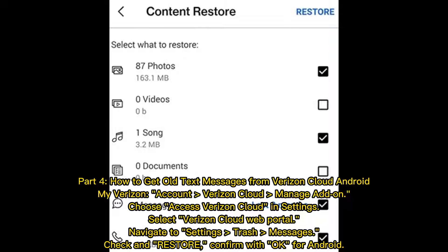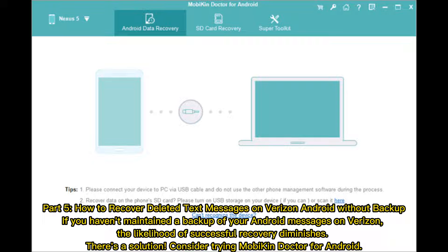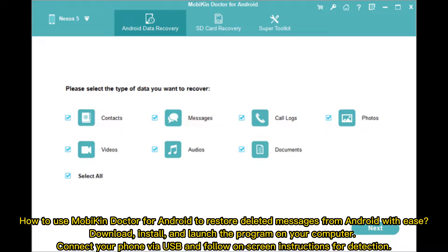Part five: how to recover deleted text messages on Verizon Android without a backup. If you haven't maintained a backup of your Android messages on Verizon, the likelihood of successful recovery diminishes. There's a solution — consider trying Mobicon Doctor for Android, which allows you to restore deleted messages from Android with ease.